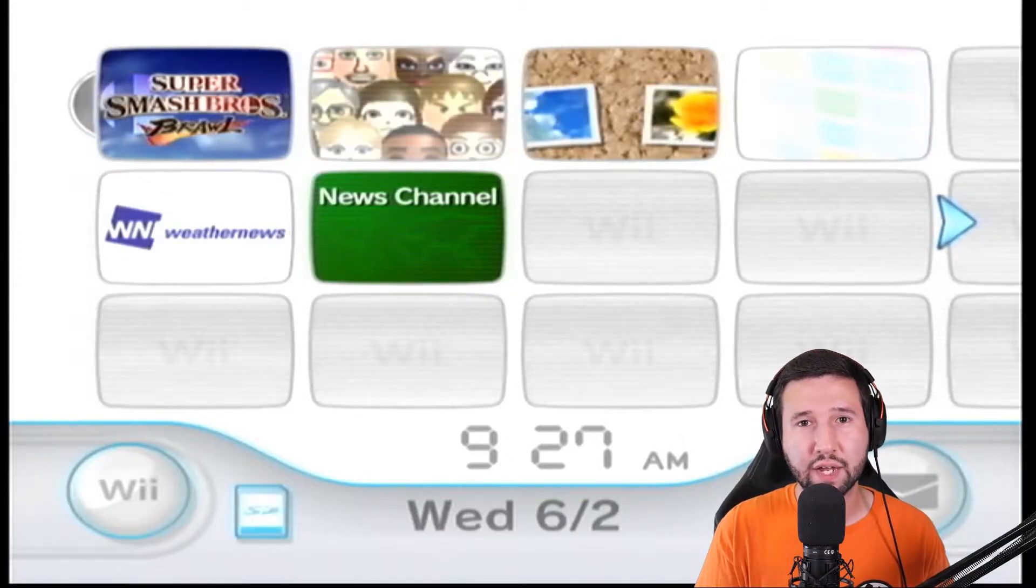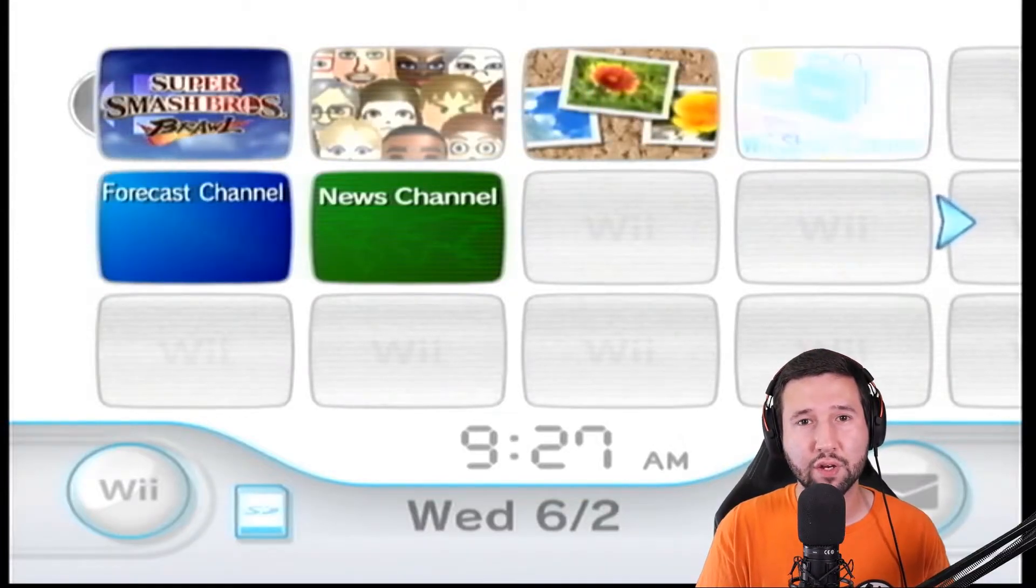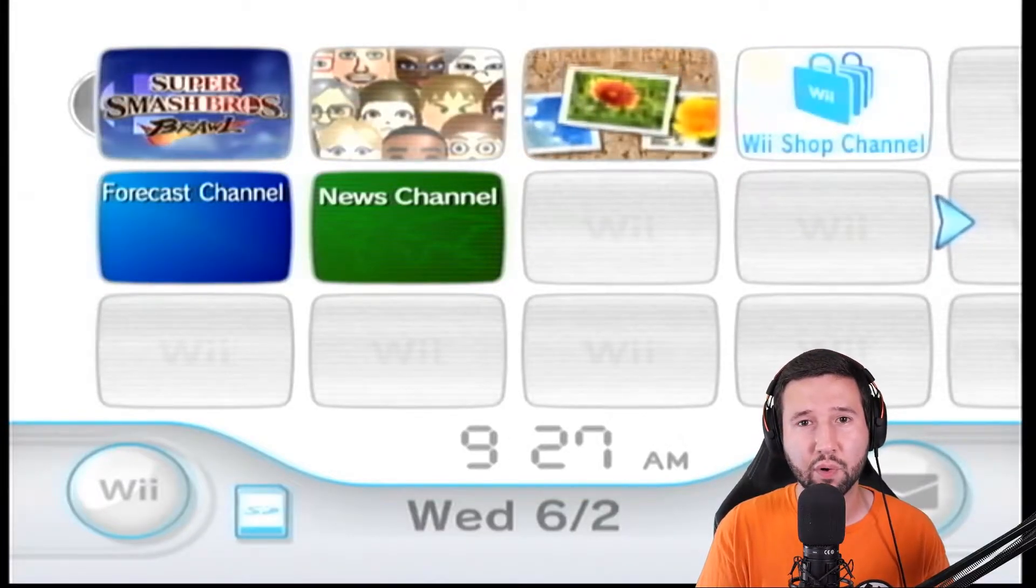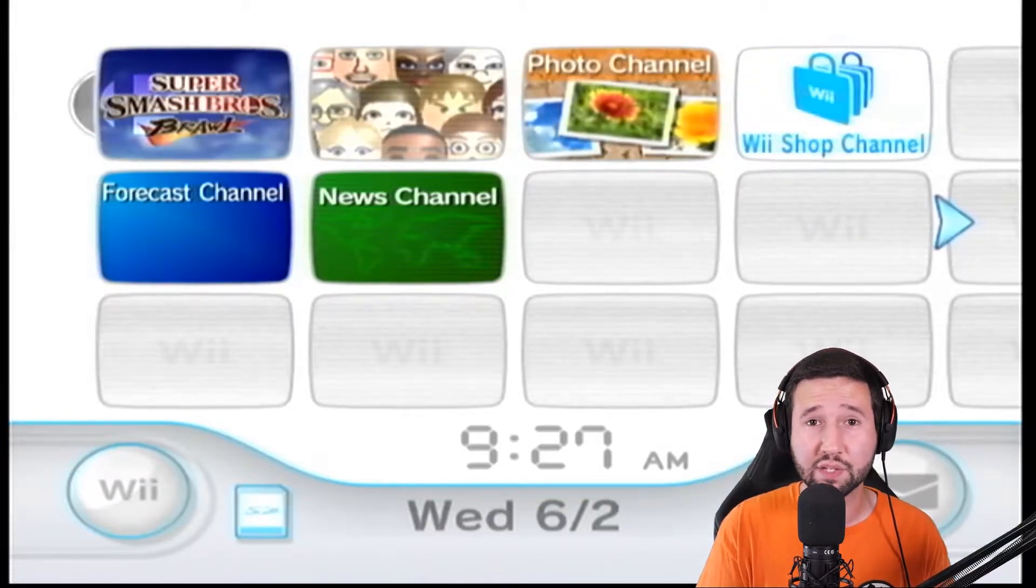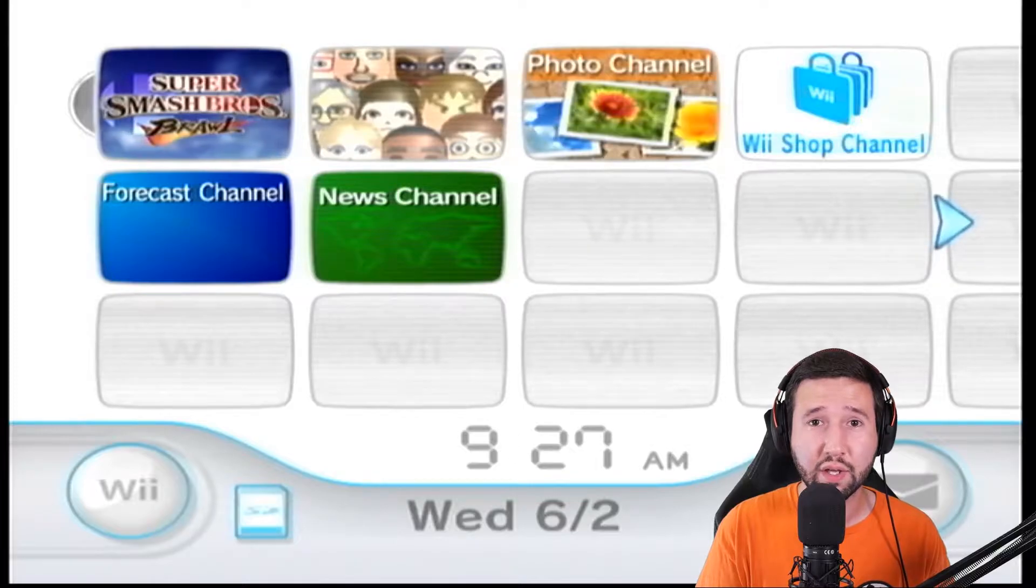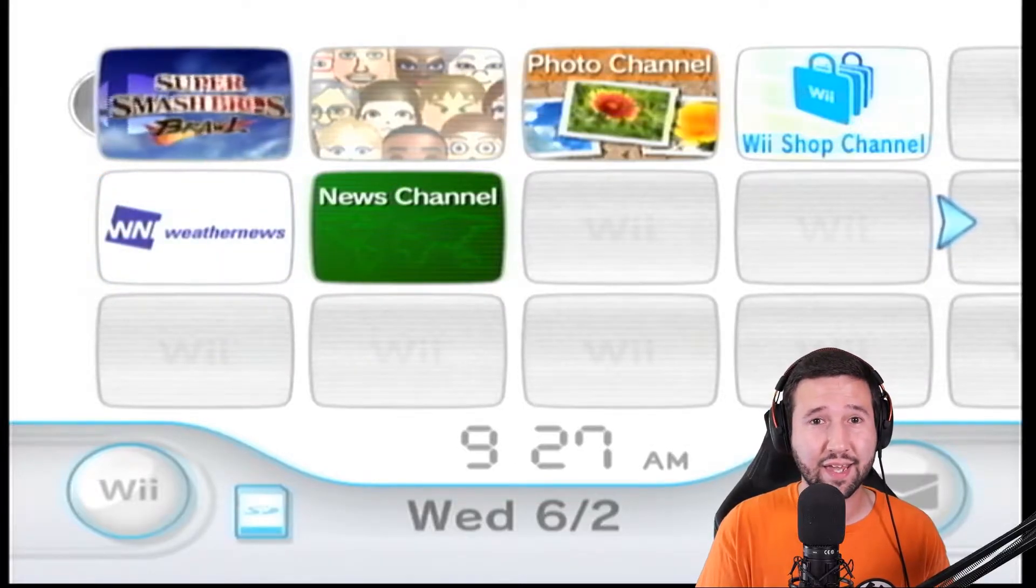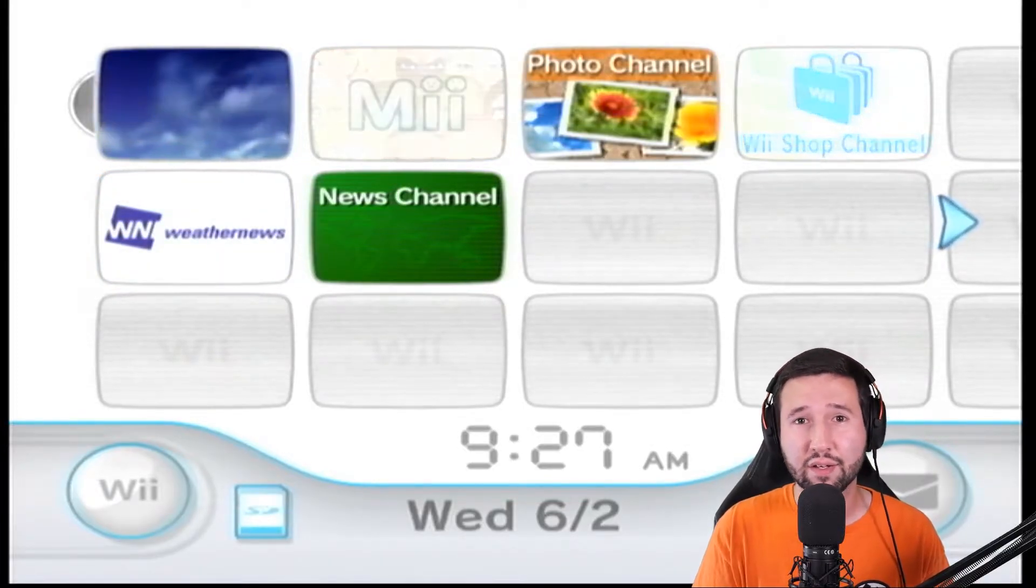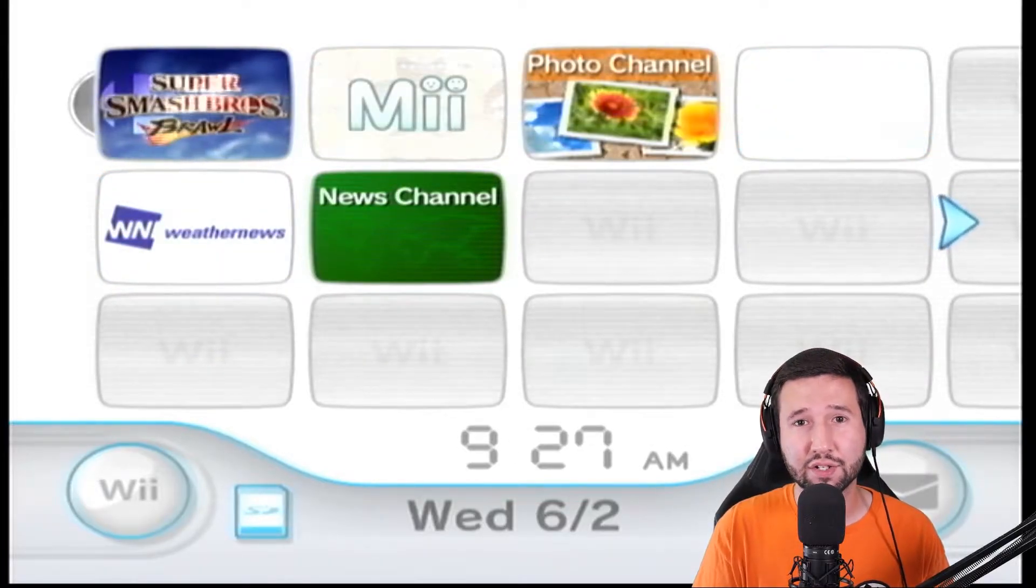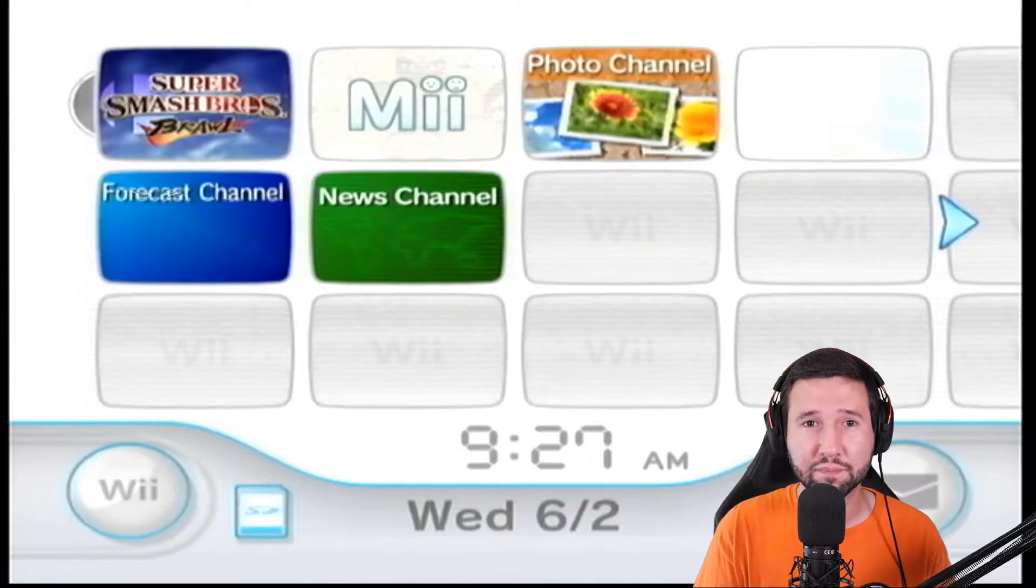What's up everyone, so today I'm going to be showing you how to do one of the most important things you can possibly do for your Wii, and that's backing up your NAND in case you brick it. So, let's just get right into it.